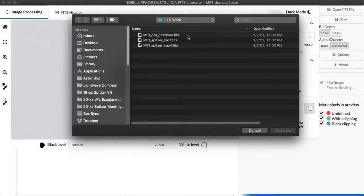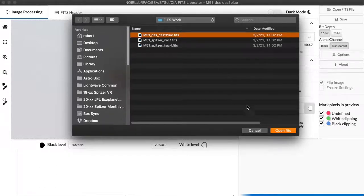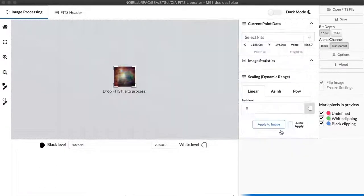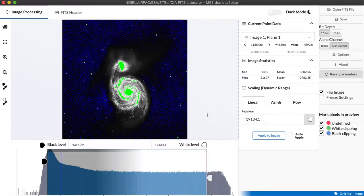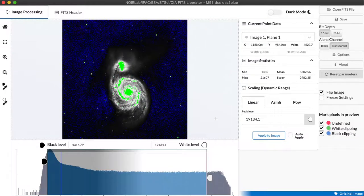I'm going to select a FITS file here of the Galaxy M51 from the Digital Sky Survey and you see it immediately opens and it populates the image display panel with a view of that data set.